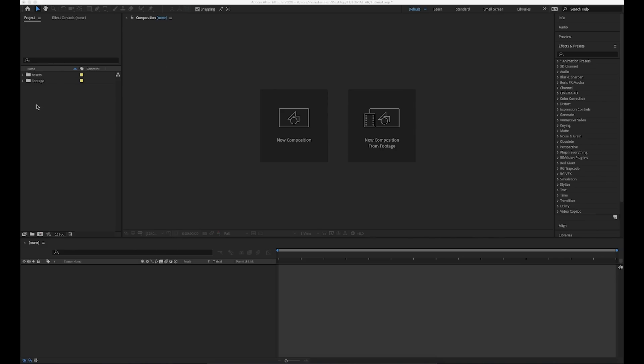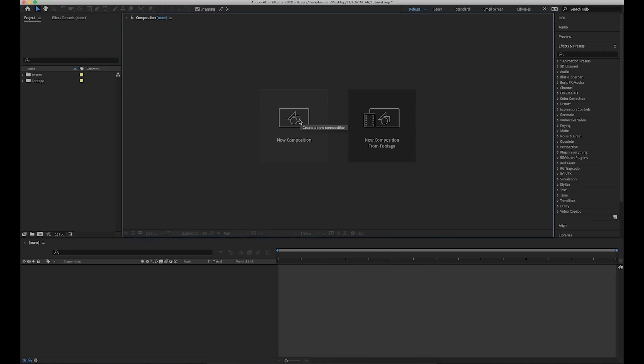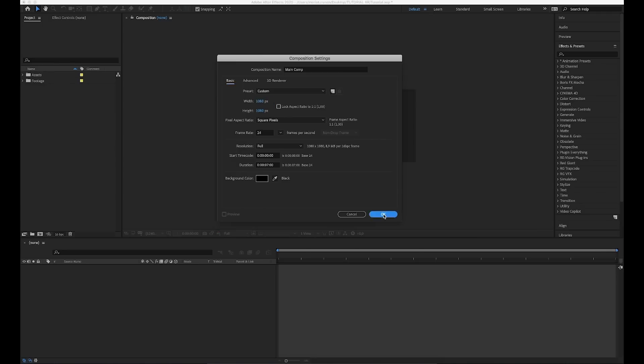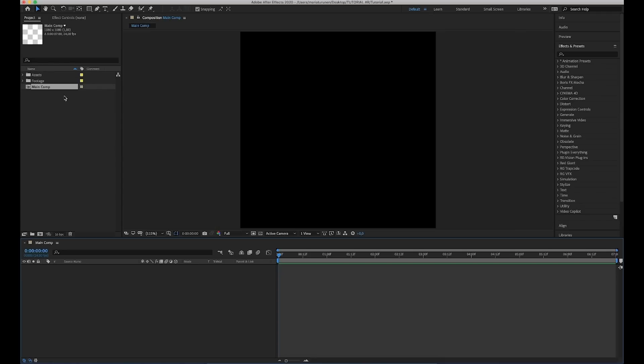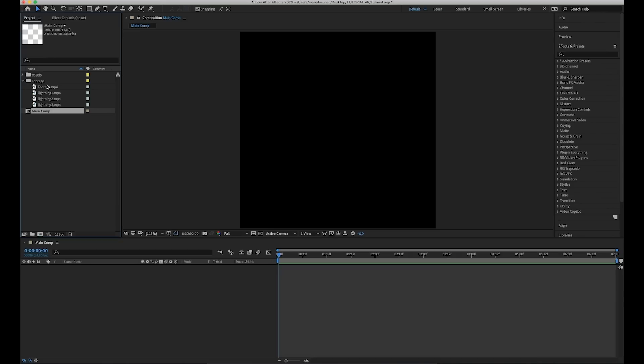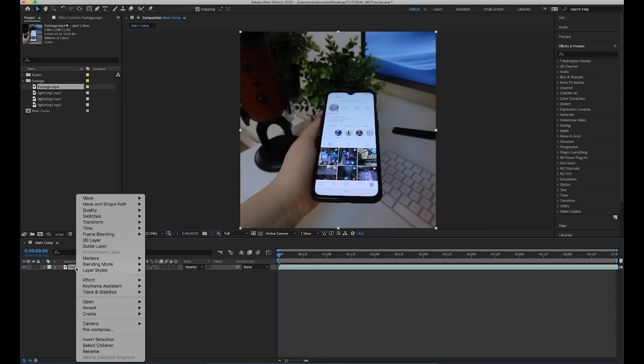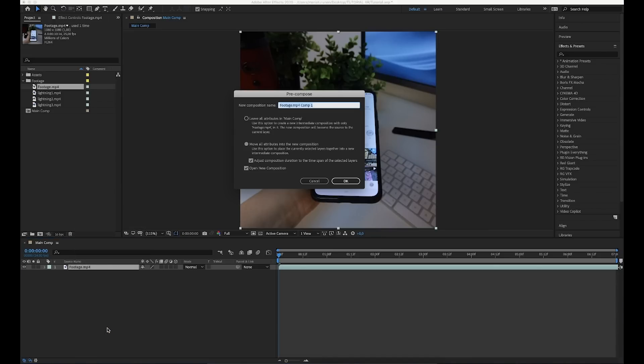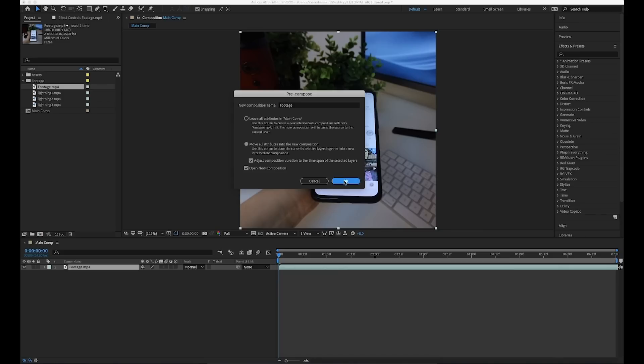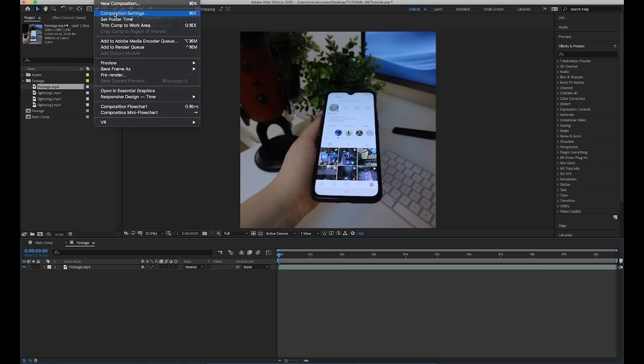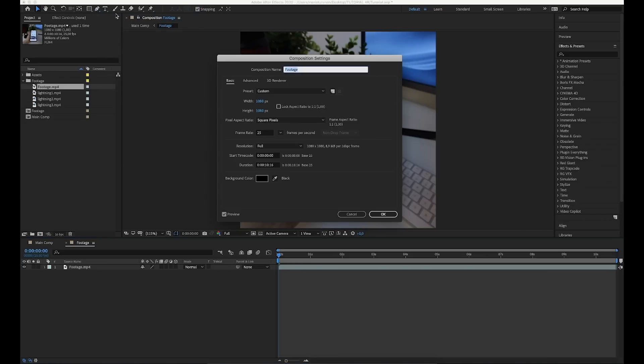So first we are going to make a new comp and we are going to call it main comp. And then we are going to change the width to 1080 to match Instagram square sides and then hit OK. Then we are going to drag our footage here and before we are going to do any tracking here, we are going to pre-compose this footage. We are going to call it footage and then remember to check that this box is highlighted.